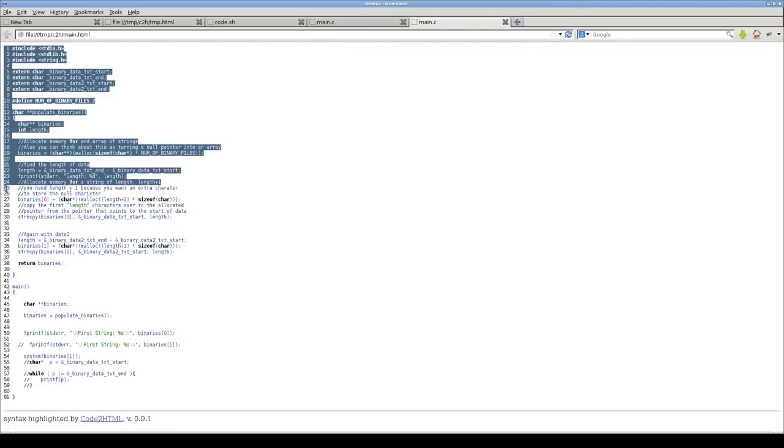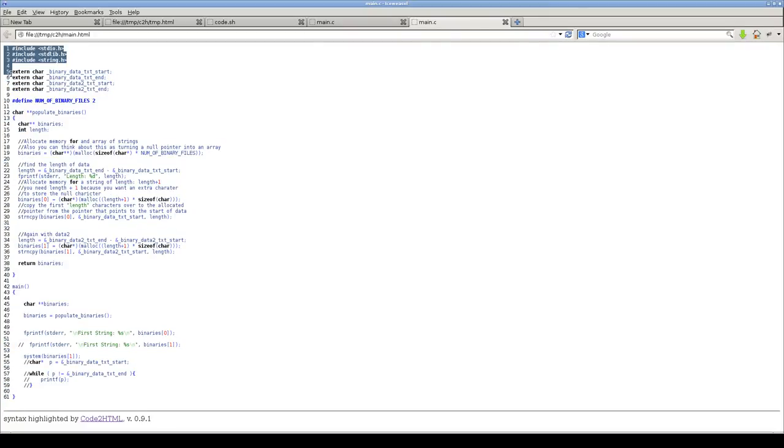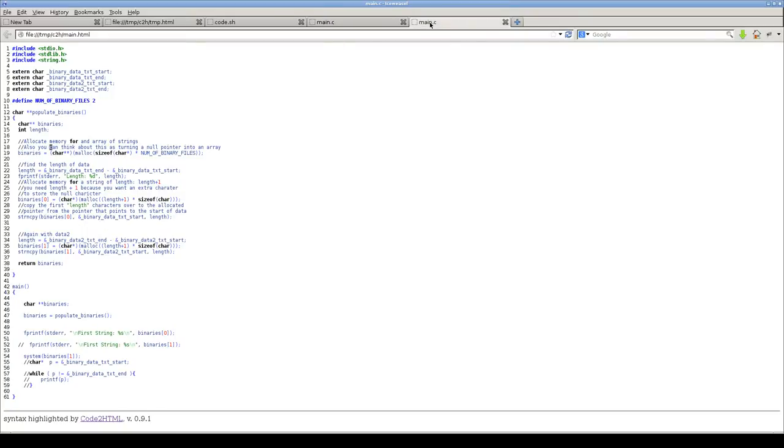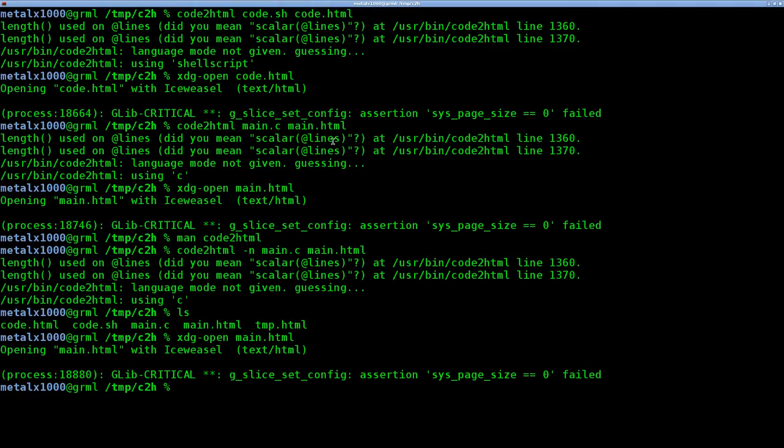So what the dash n did was it numbered the lines. So we actually have line numbers here if you wanted those, which is good for troubleshooting if you're sharing the code and someone's trying to help you. They go, oh, I think the problem's on line 19. So without the numbers, with the numbers. So again, lots of options for this program.